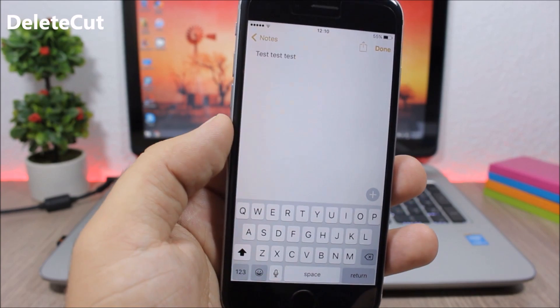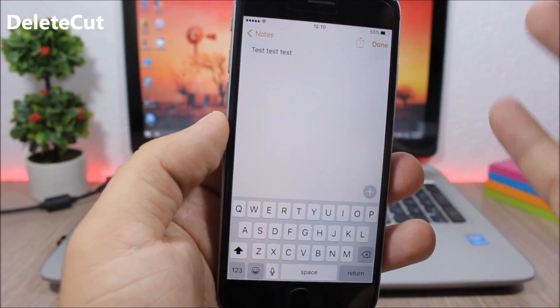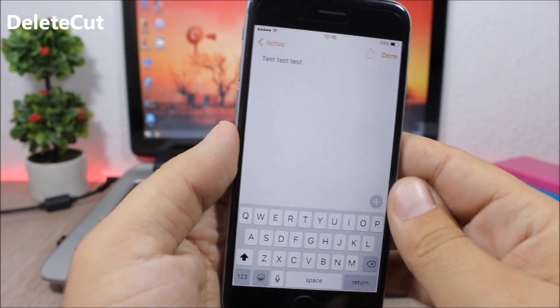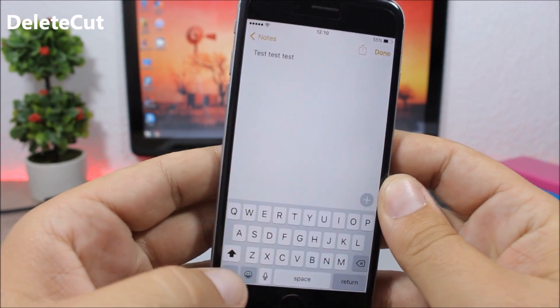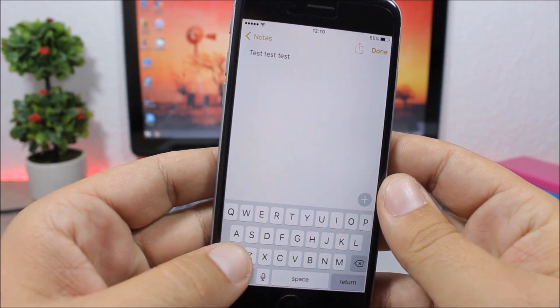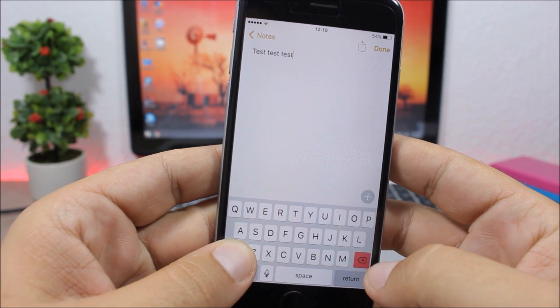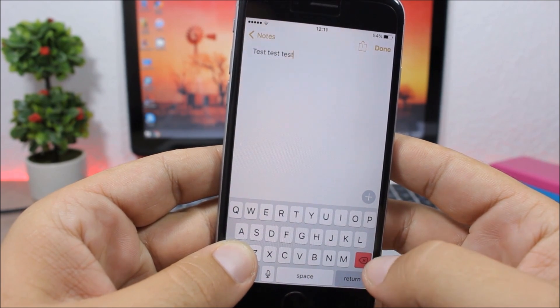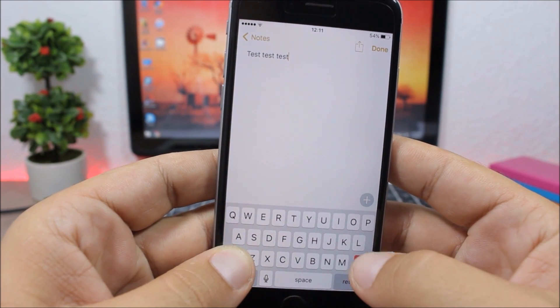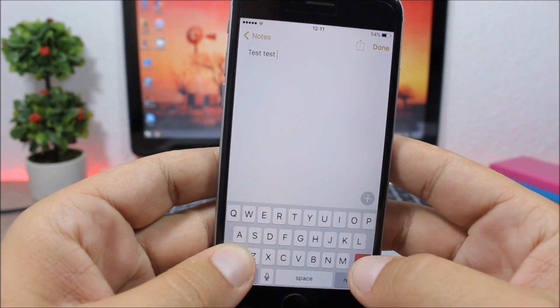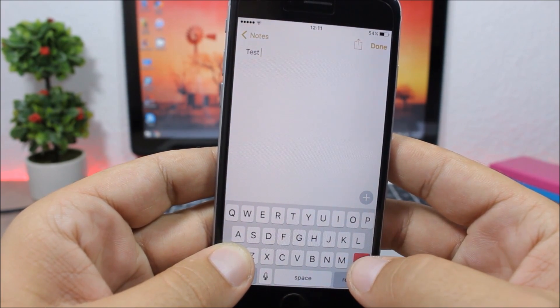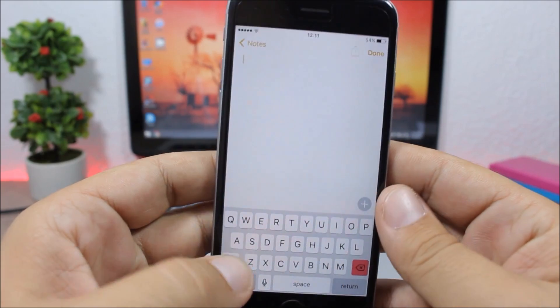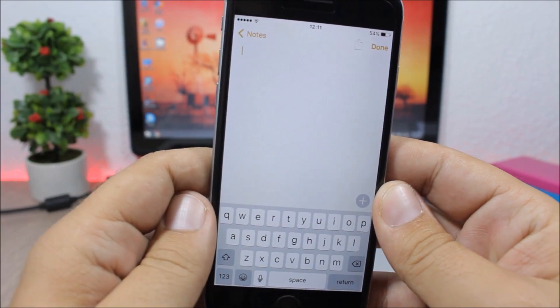Delete Cut. This tweak allows you to easily delete words simply by tapping and holding the shift button. The back button will turn red and when you tap it, it will completely delete the entire word.